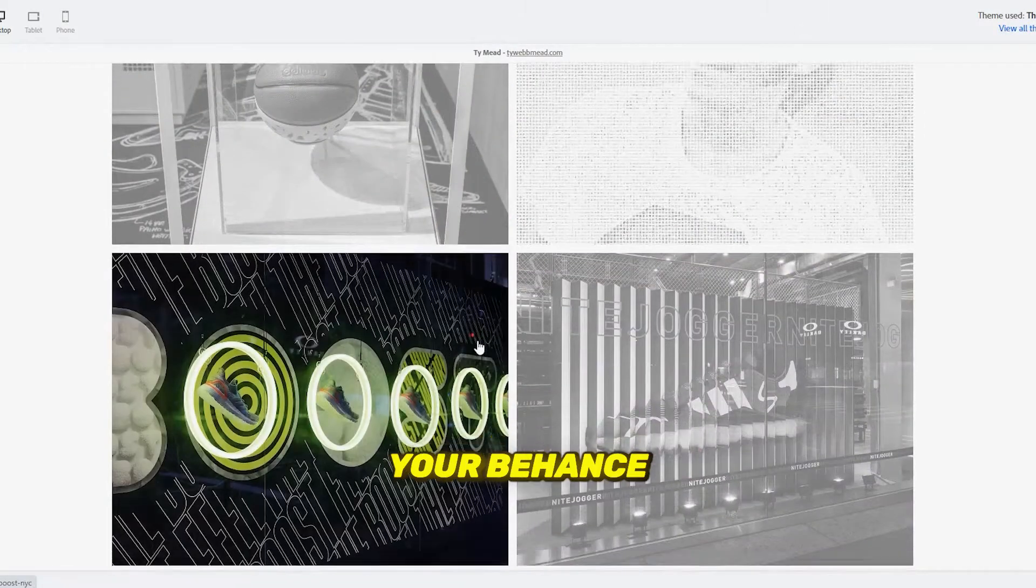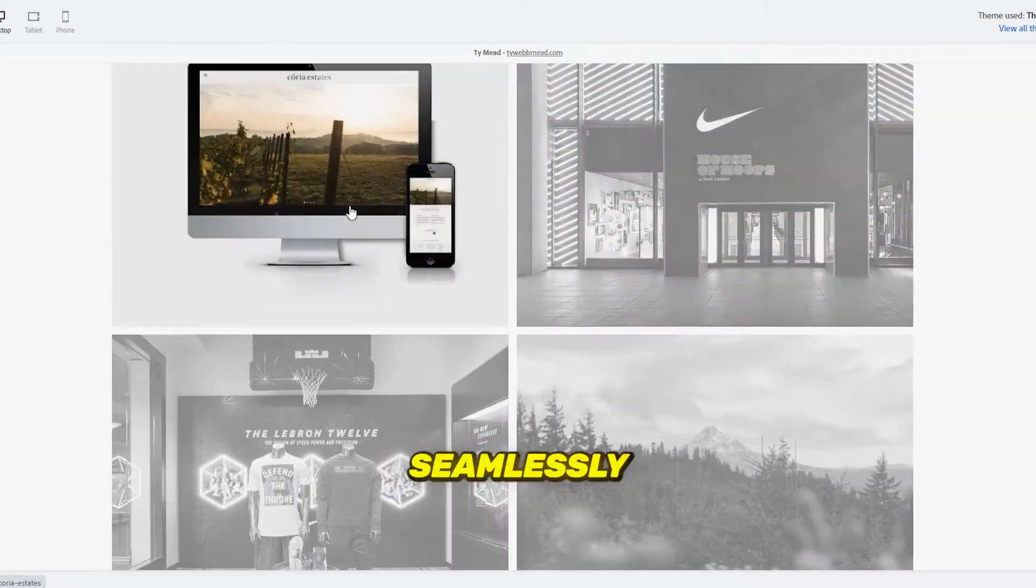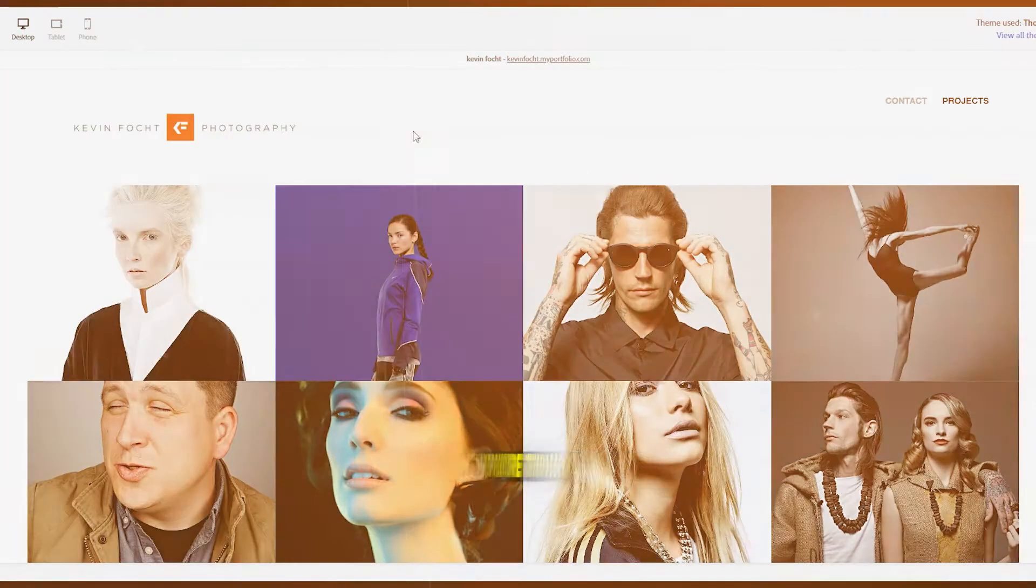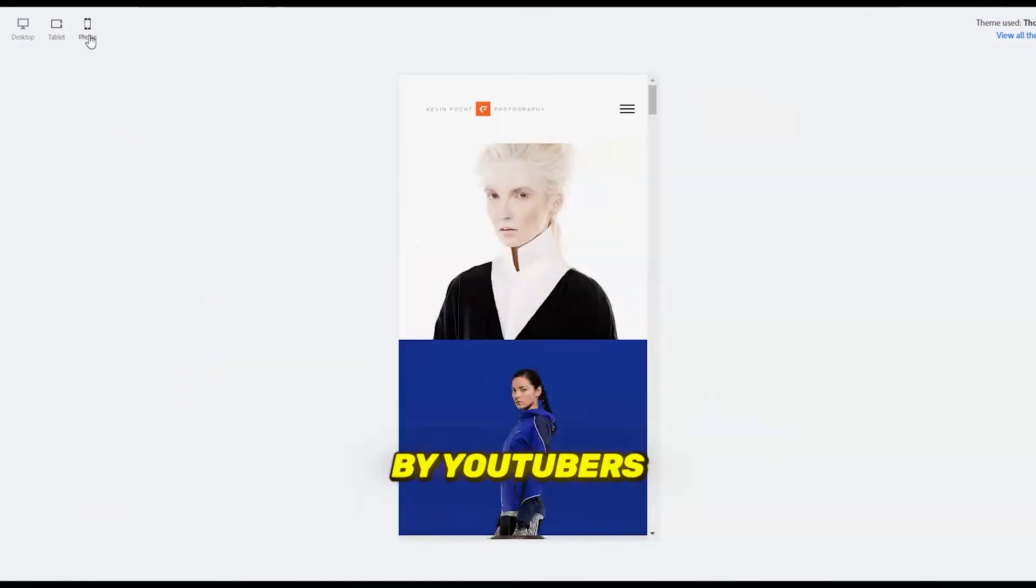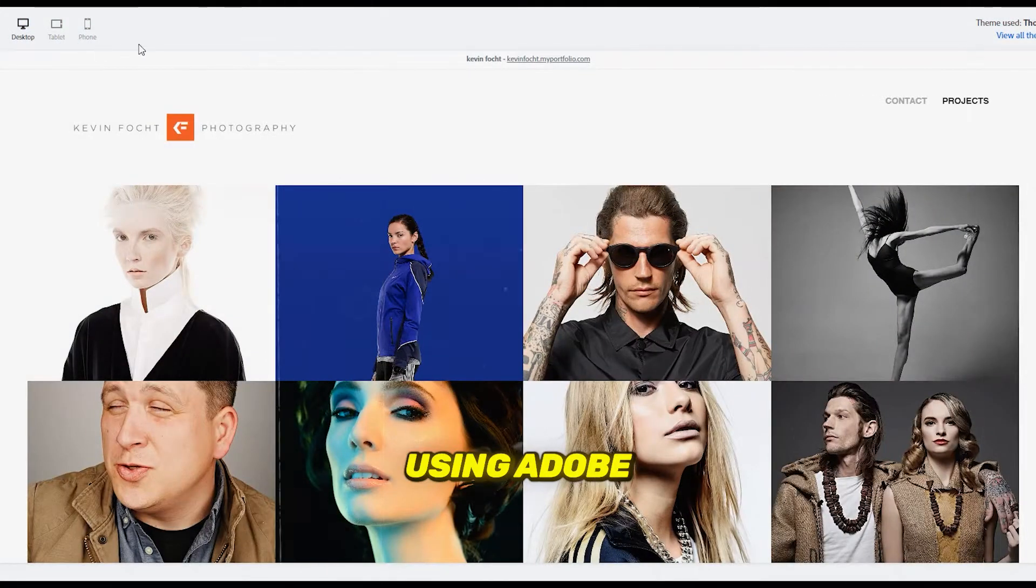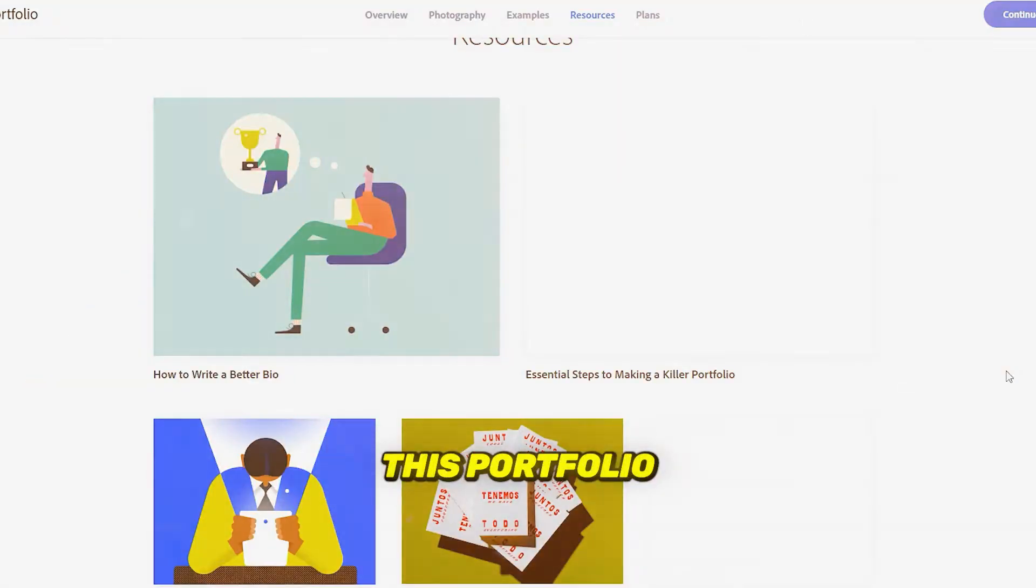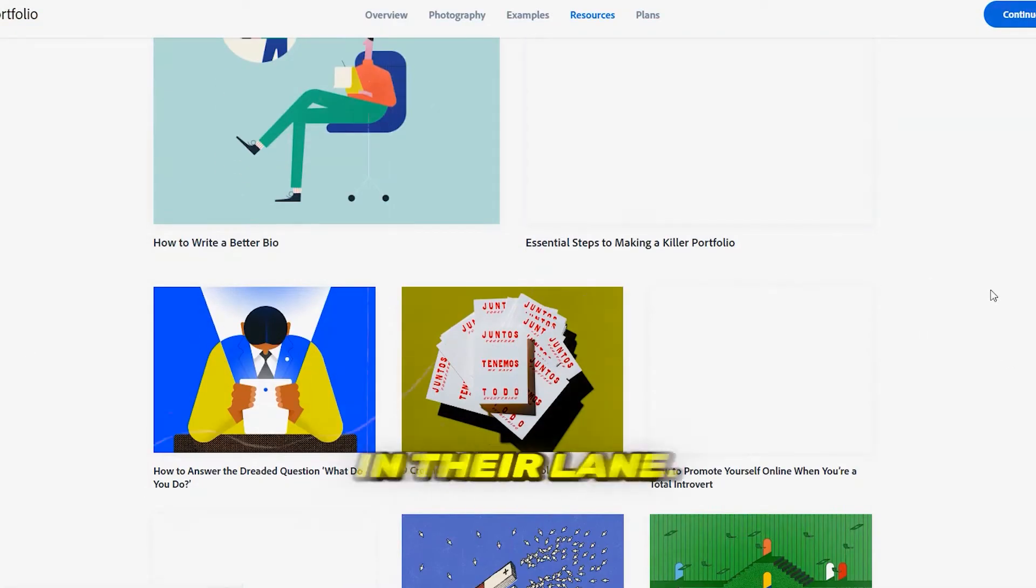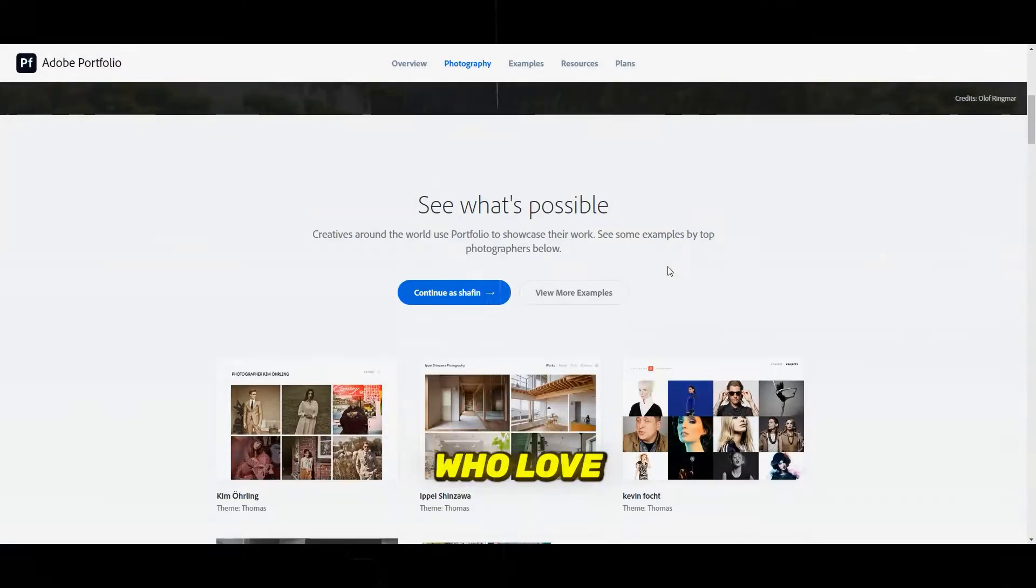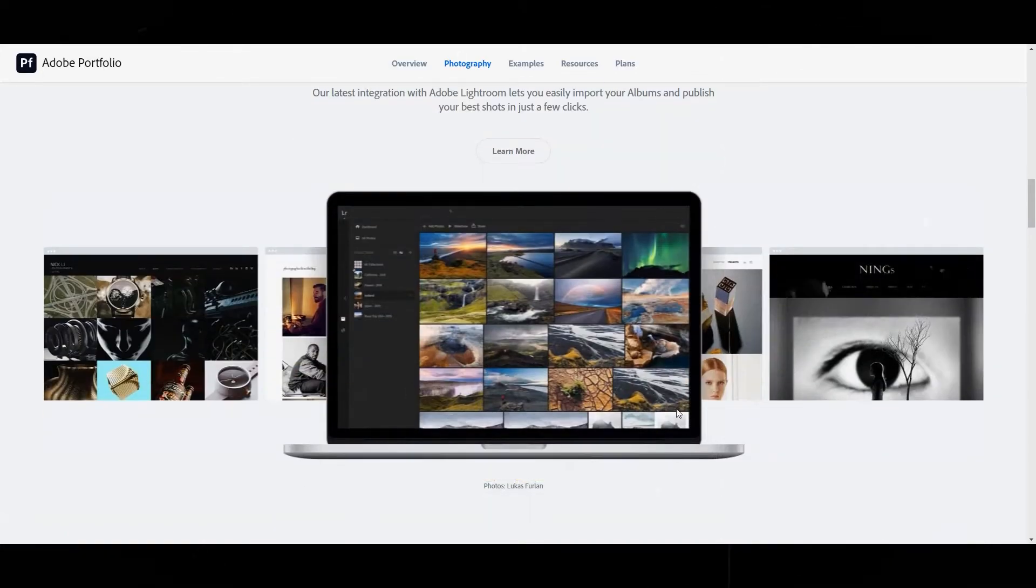You can connect your Behance profile and have your work seamlessly displayed in both places. If you're trying to get noticed by YouTubers or brands that are already using Adobe products, this portfolio setup puts you right in their lane. Perfect for editors who love professional, customizable layouts.